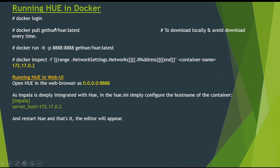So how will we install it on Docker? These are the steps: we'll log in to Docker Hub, pull the latest Hue image, and then run it on port 8888. Let me go to a terminal and perform these steps.